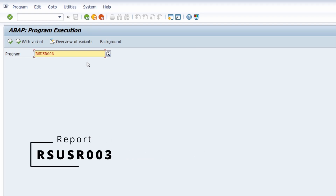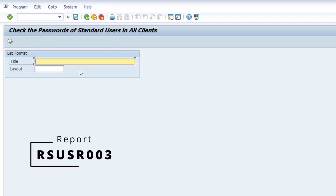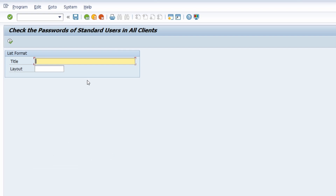This ABAP program lets you check the passwords of standard users across all clients. When an SAP system is set up, it is done using standard users with standard passwords. I think checking this is one of the first activities you should do after setting up an SAP system — verify whether those standard passwords are still in use. If they are, you should immediately change them or set those SAP users to inactive so they can no longer be used.